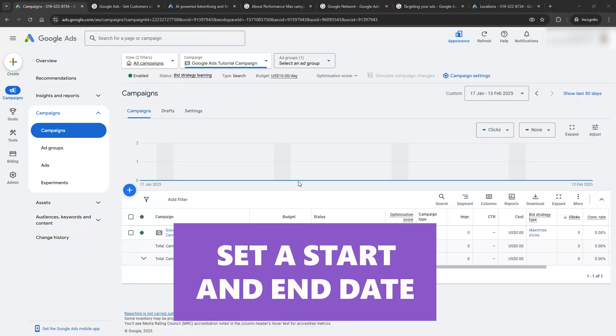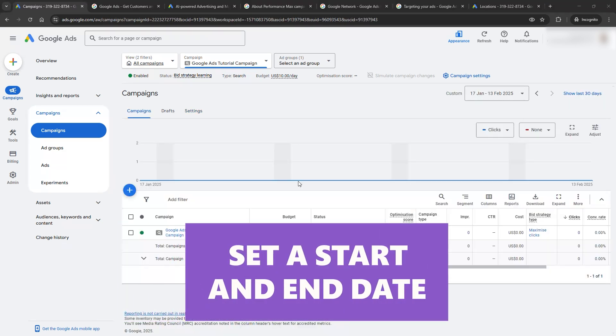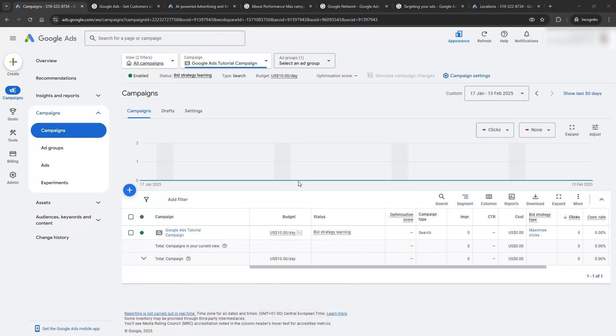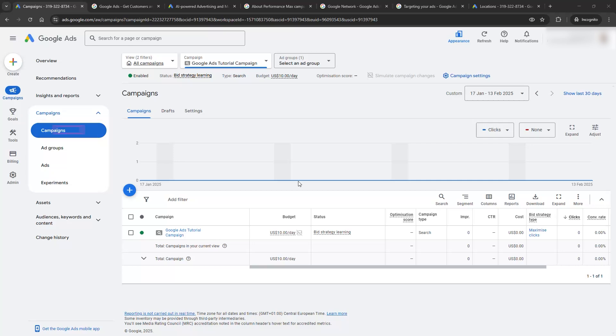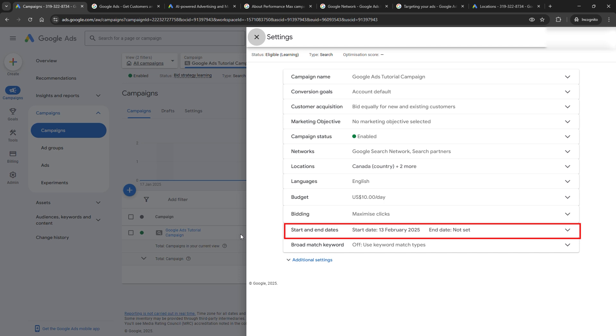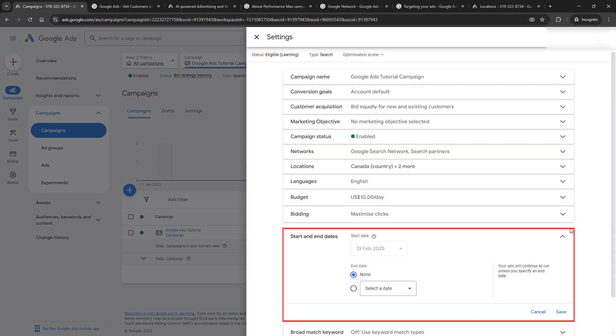Set a start and end date for your campaign so you don't accidentally run ads indefinitely. Follow these steps. One, go to your campaigns tab. Two, find the campaign where you want to add an end date. Three, click on the settings button. Find the start and end dates tab. Five, add an end date. Click save.